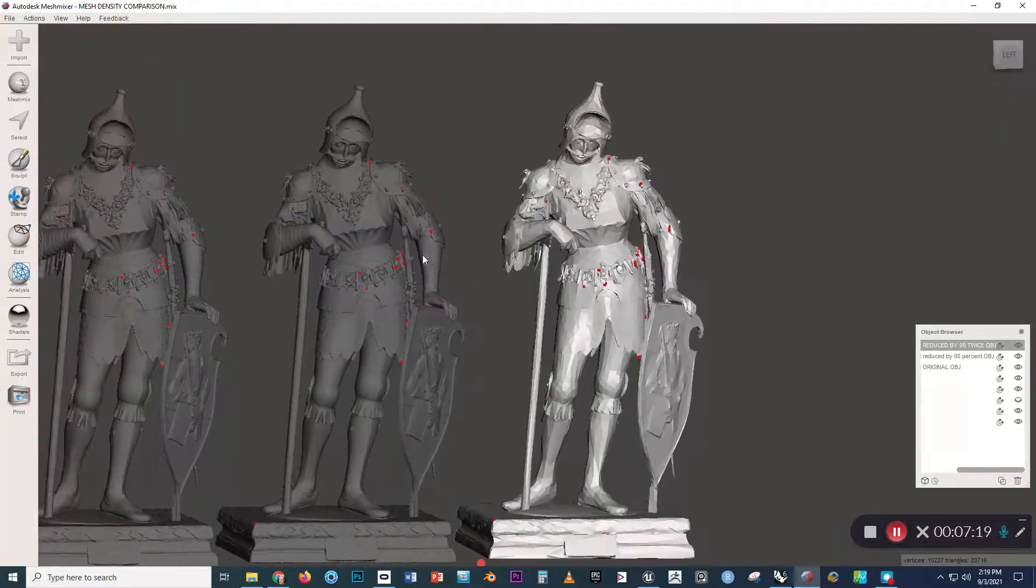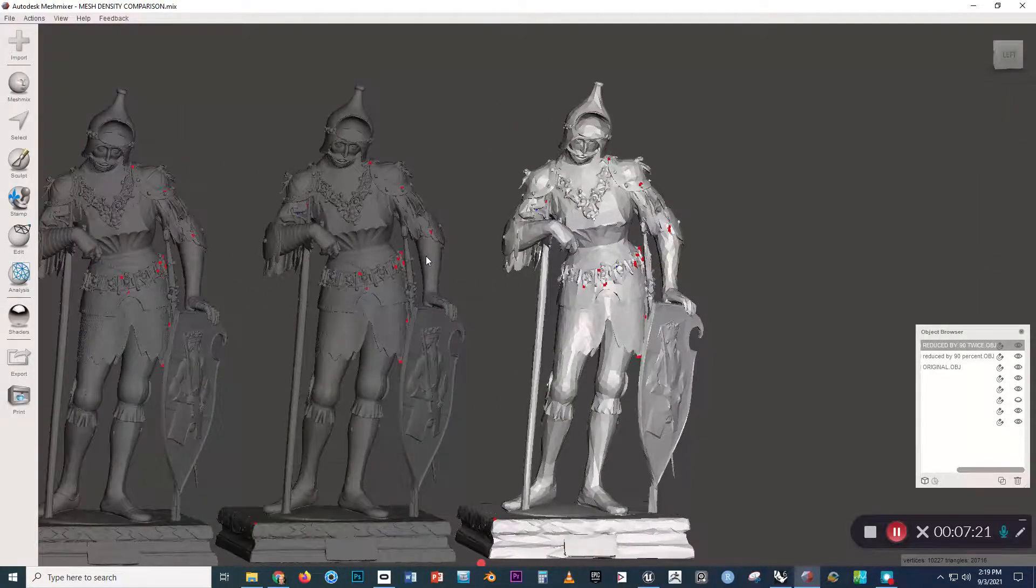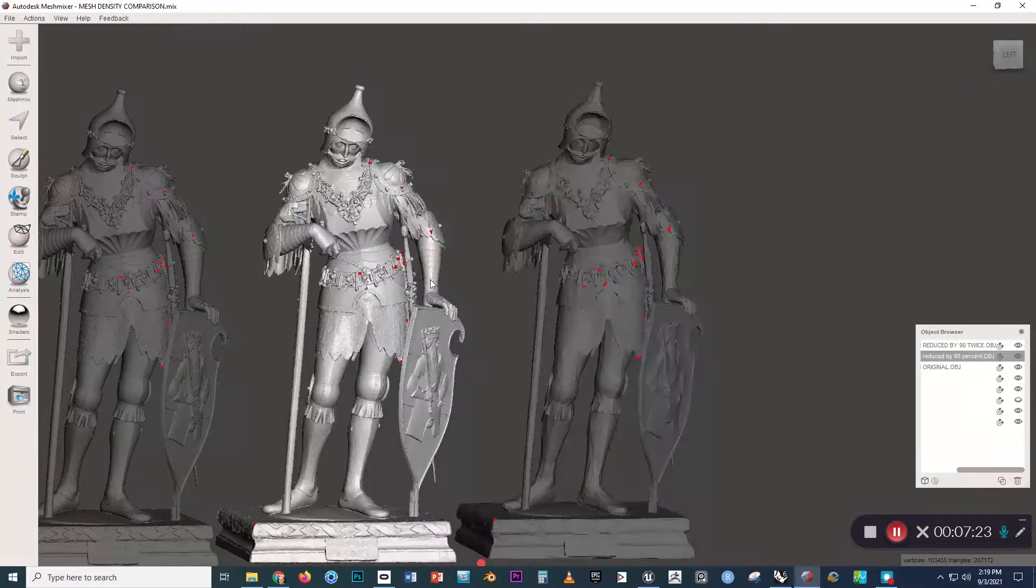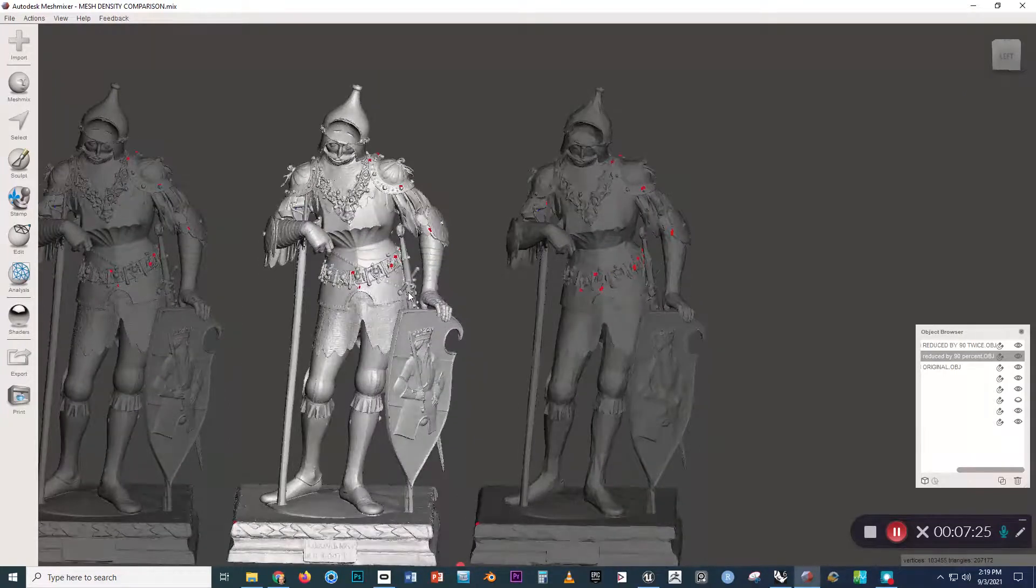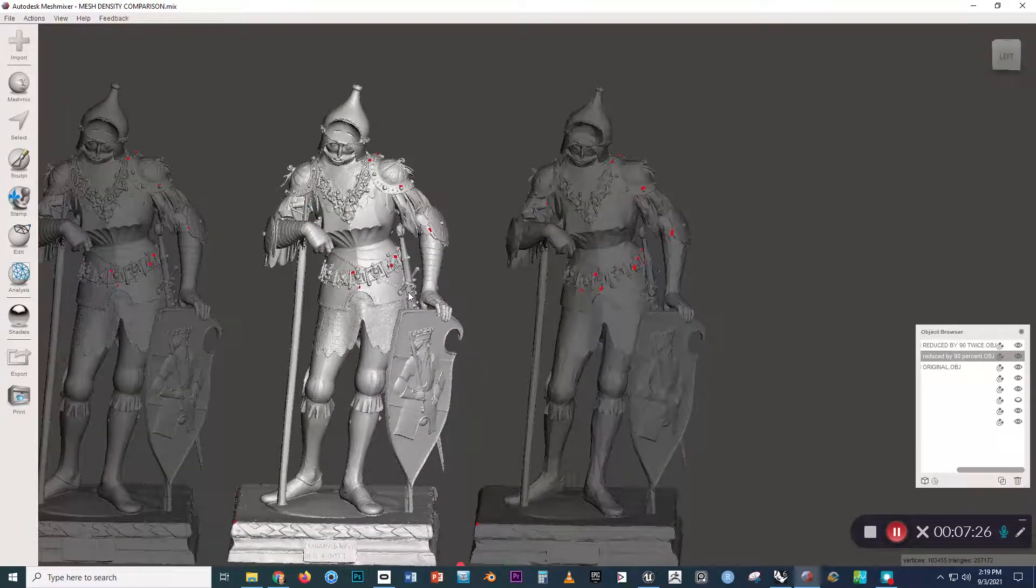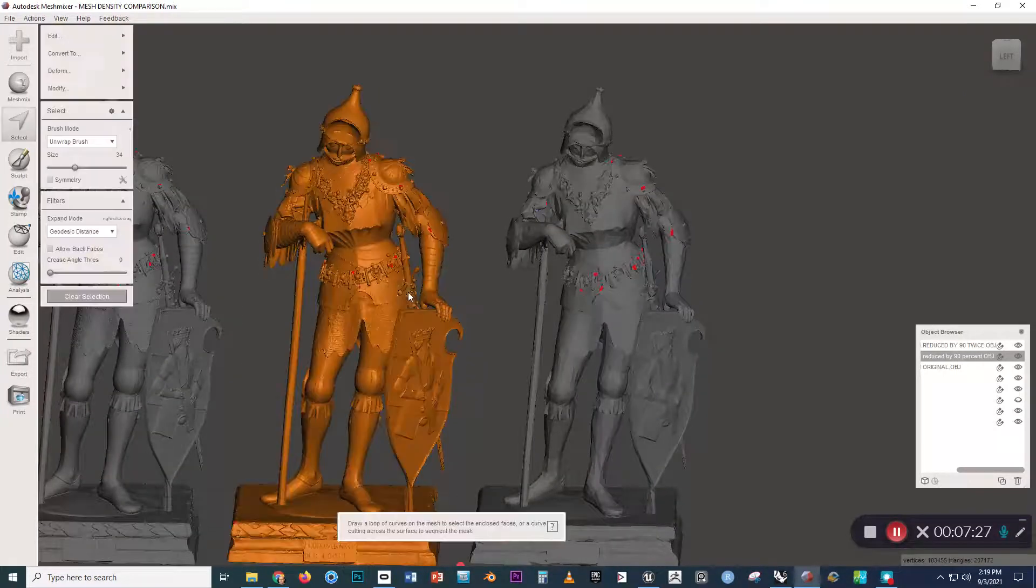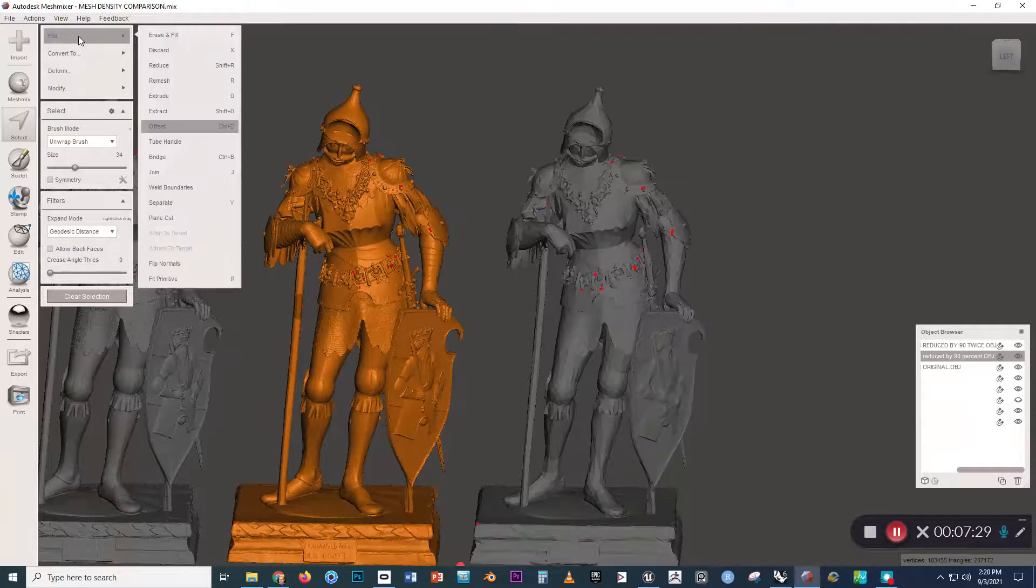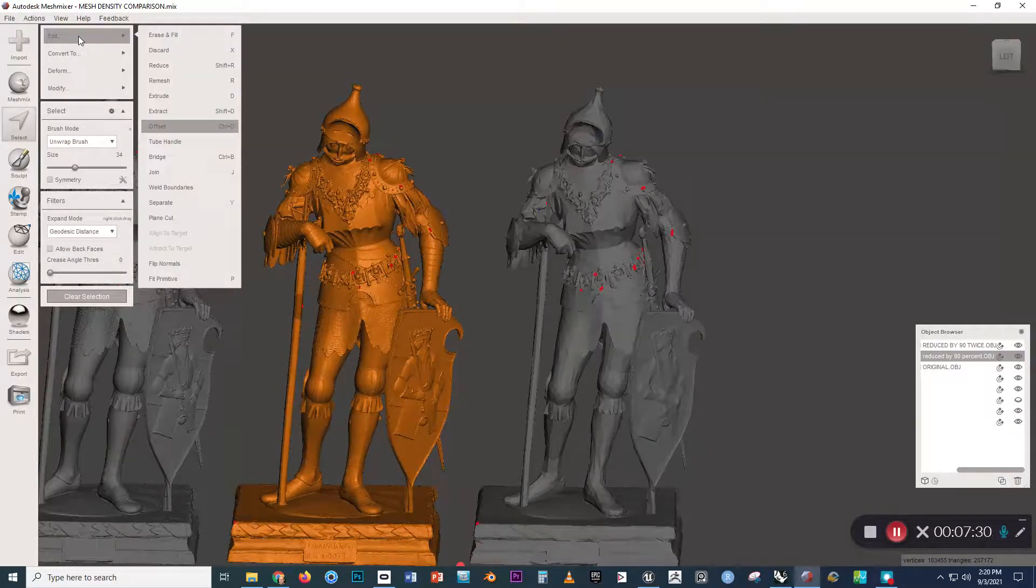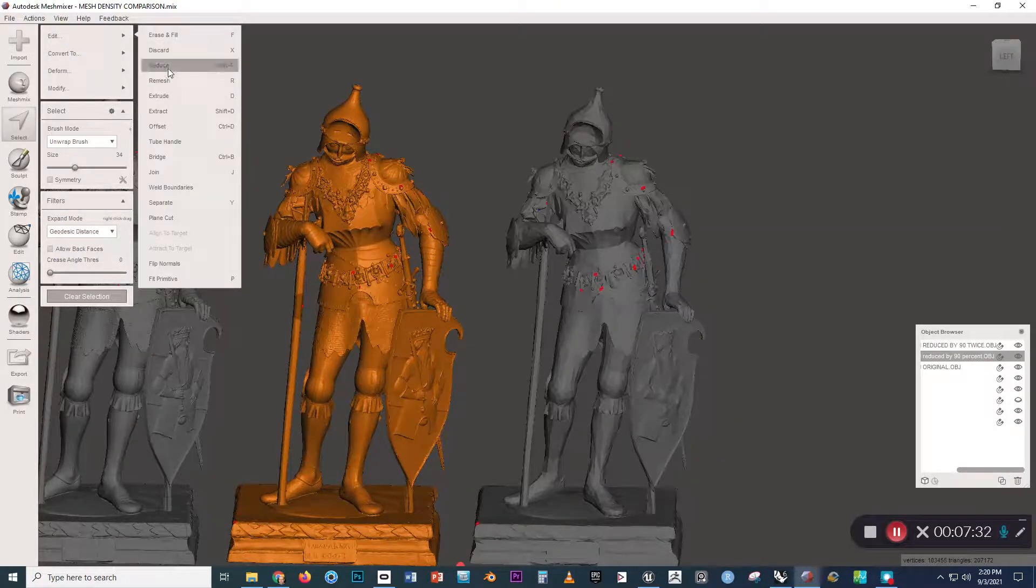Now, let me actually show you how you can reduce the complexity of the geometry. If we select this, and then we go to Ctrl A to select all the faces, and then come up top to Edit and Reduce.